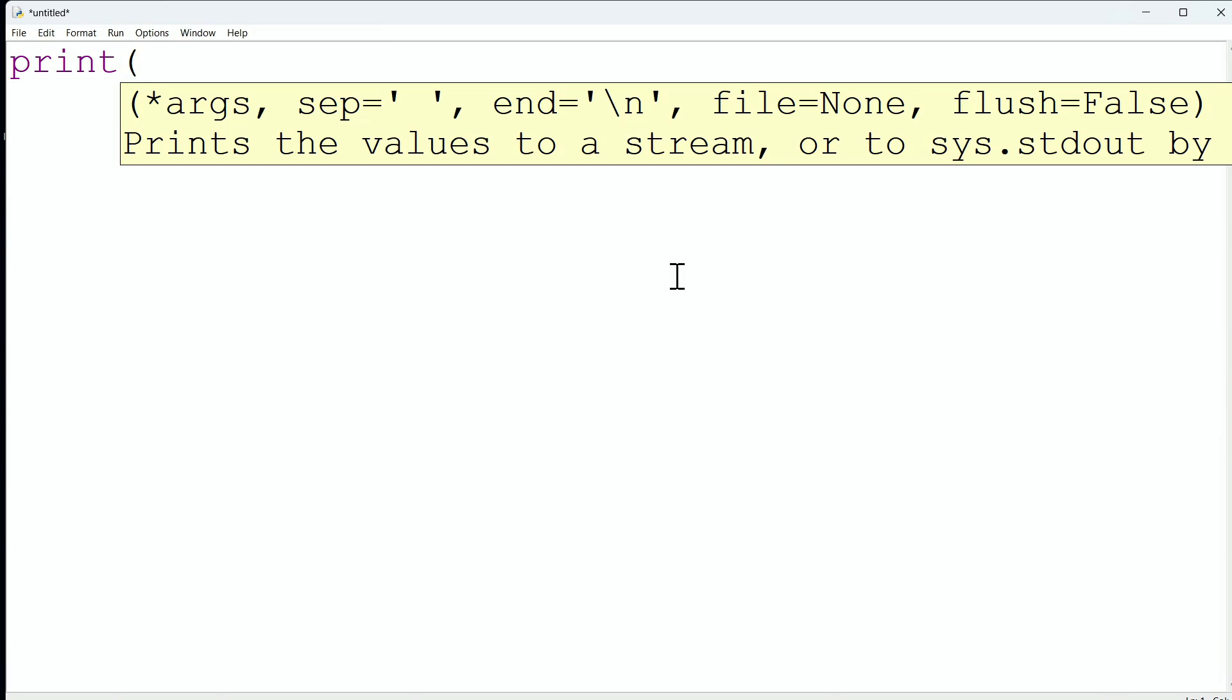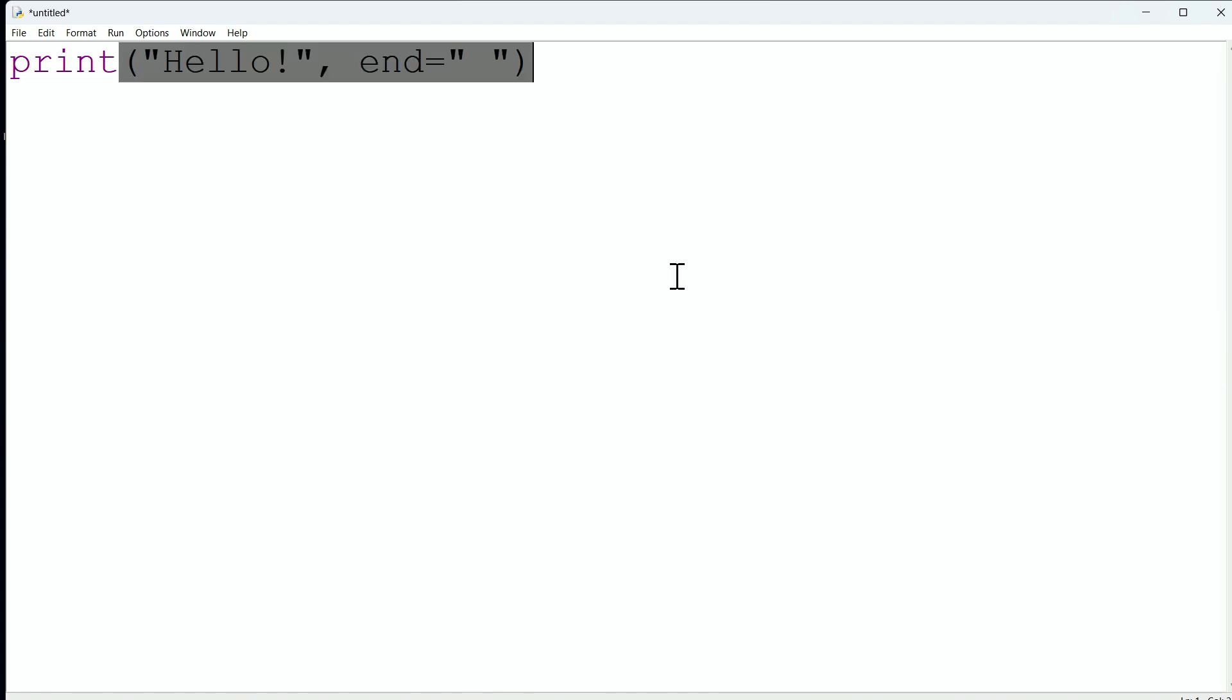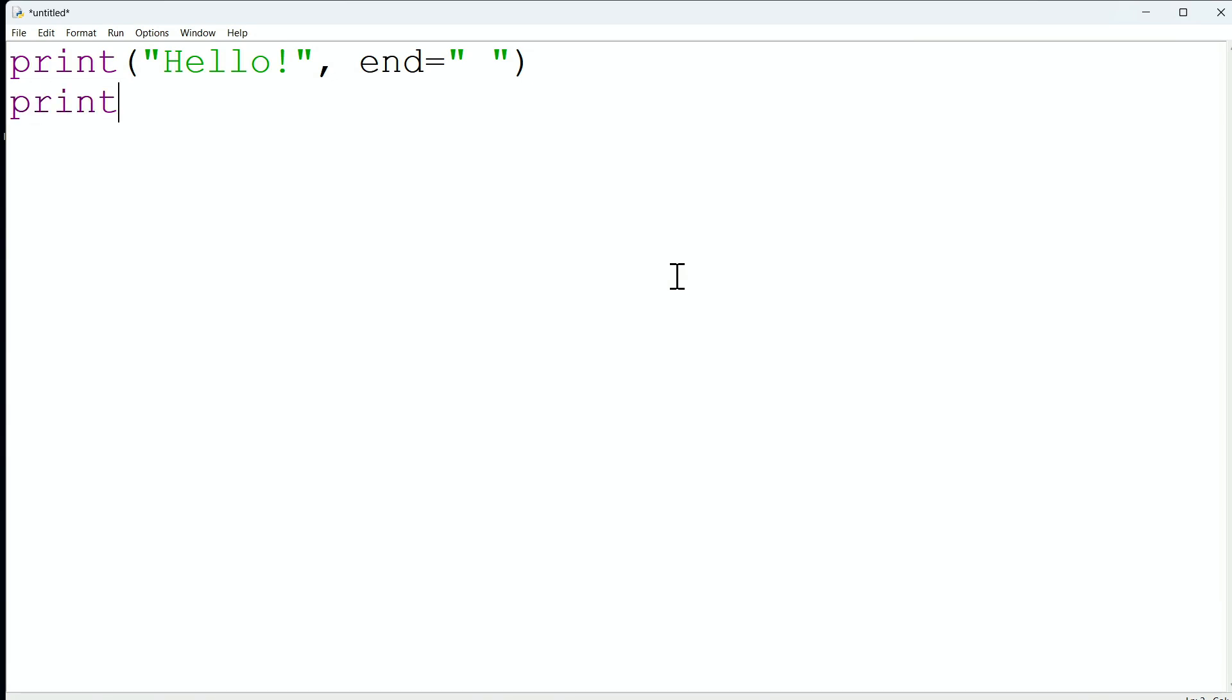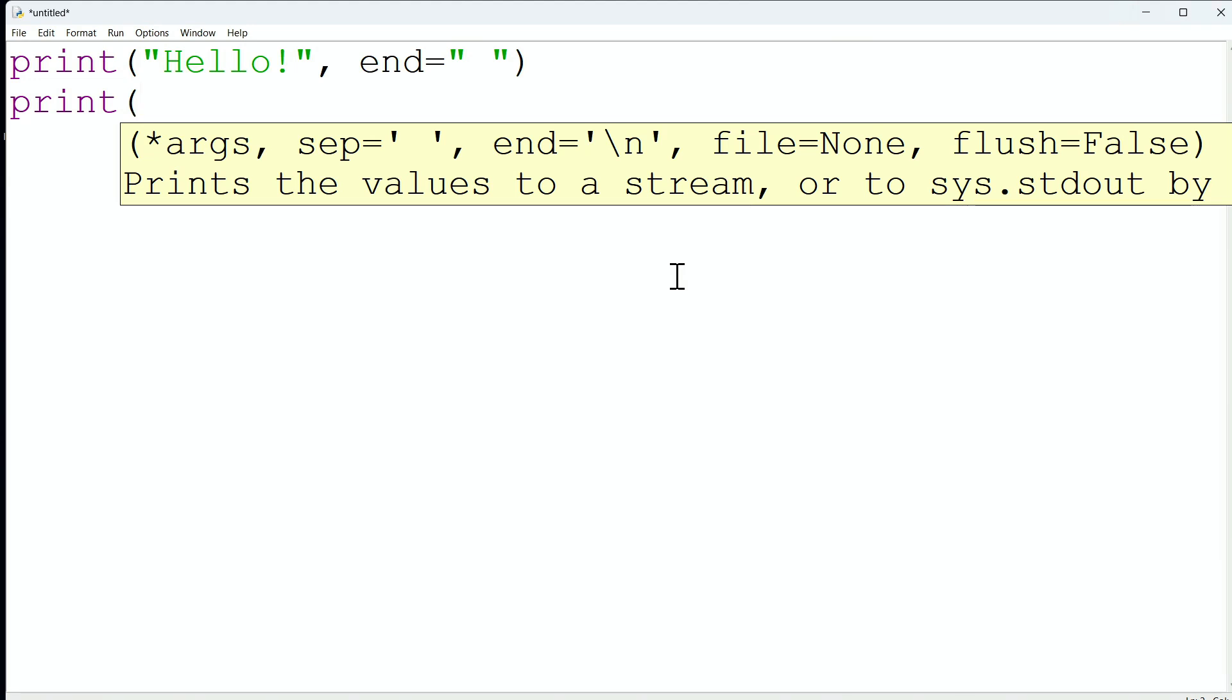Watch this. I'm going to say print, hello, and then I'm going to say, comma, the end equals, how about just a space? So first, we're going to print, hello, and then at the end of that printing, we're just going to do a space. And I'm going to then print, this is more text, because I'm not feeling that creative today.